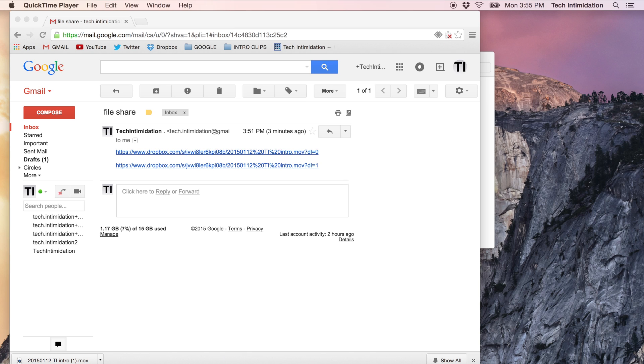So by changing that zero to a one, it forced them to download it and they only have to download the file once instead of over and over again every time if they were going back to Dropbox to view it.